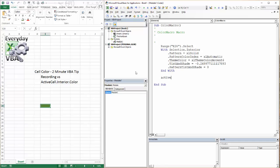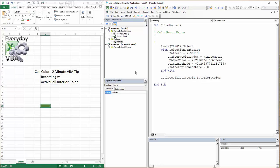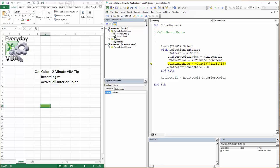I'm going to go active cell dot interior dot color. And I am going to say active cell equals. So what this is going to do, I'm going to hit F8. It's going to run through and it's actually going to change my pattern.